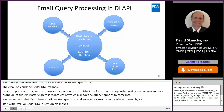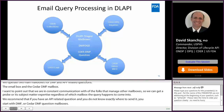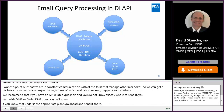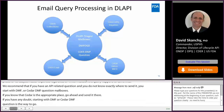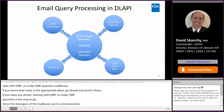Since the managers of the mailboxes are all in communication with each other, it is not an effective strategy to send a single query to multiple inboxes at the same time. That just wastes our resources because we have multiple people triaging the same thing.